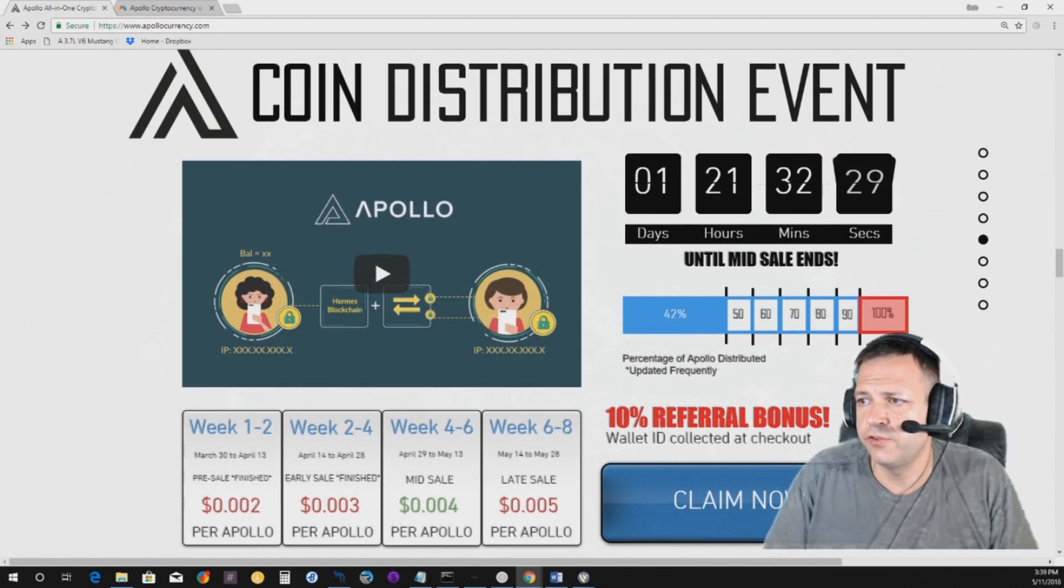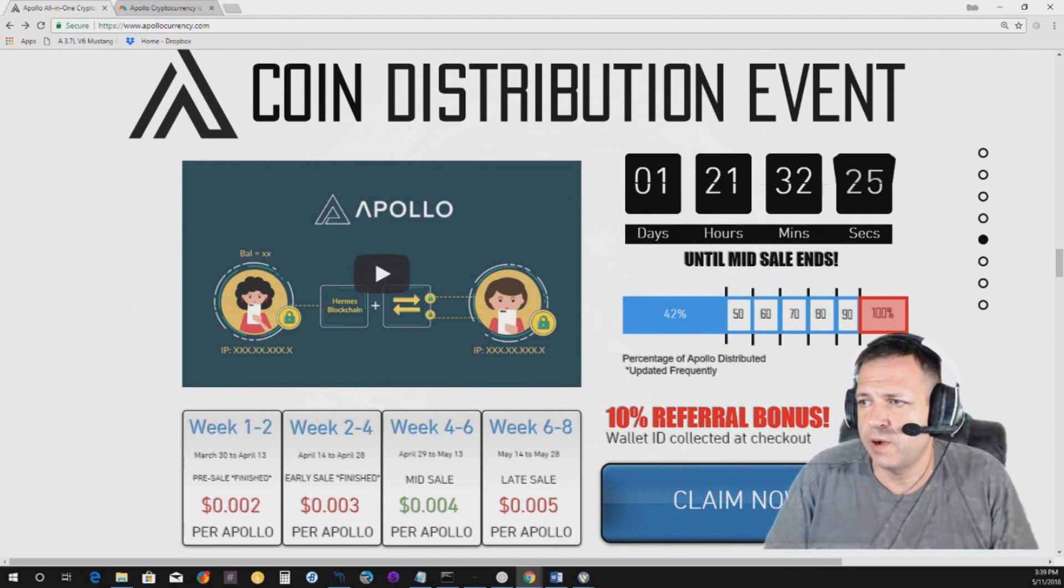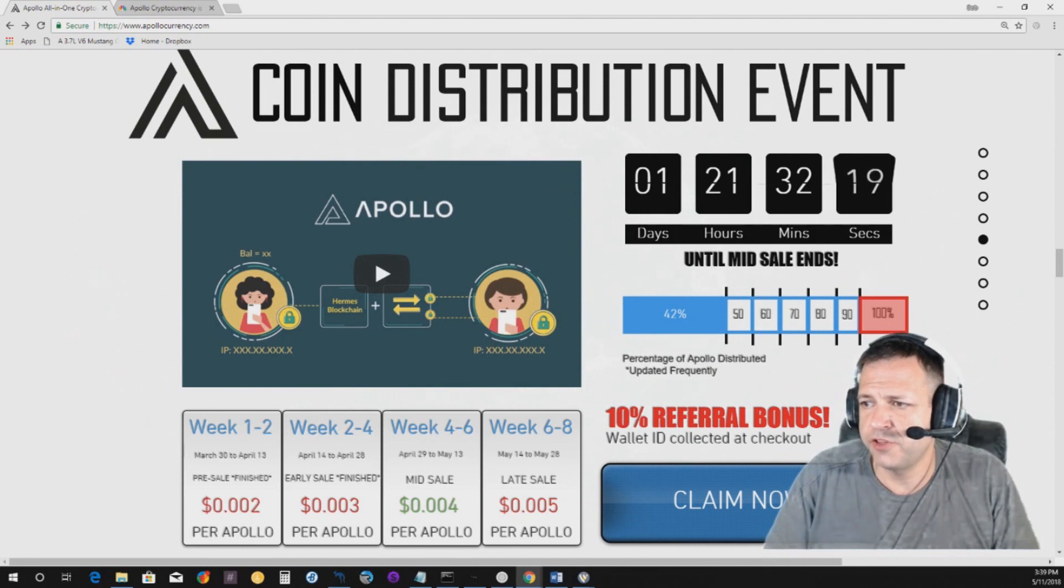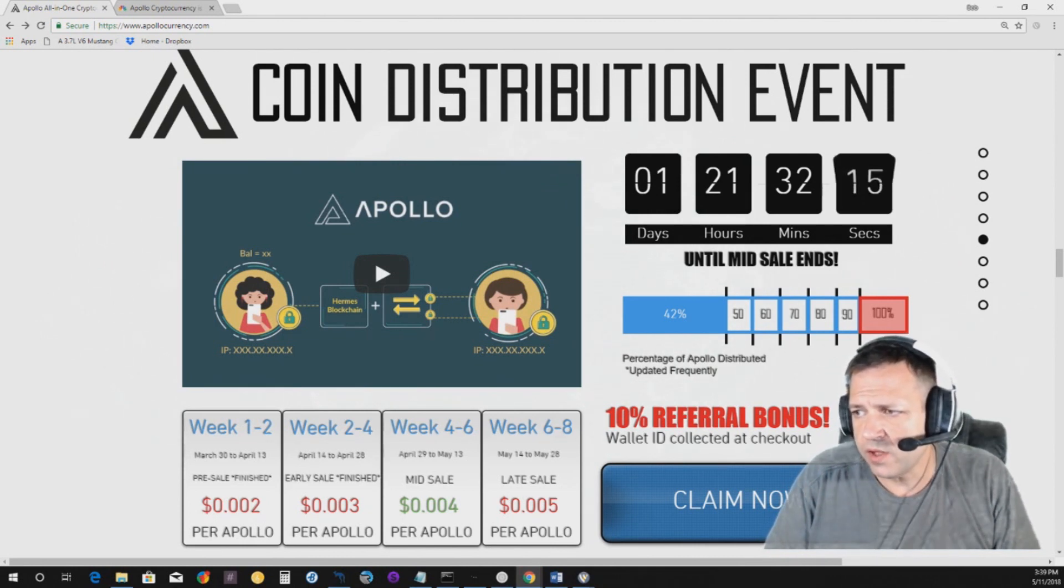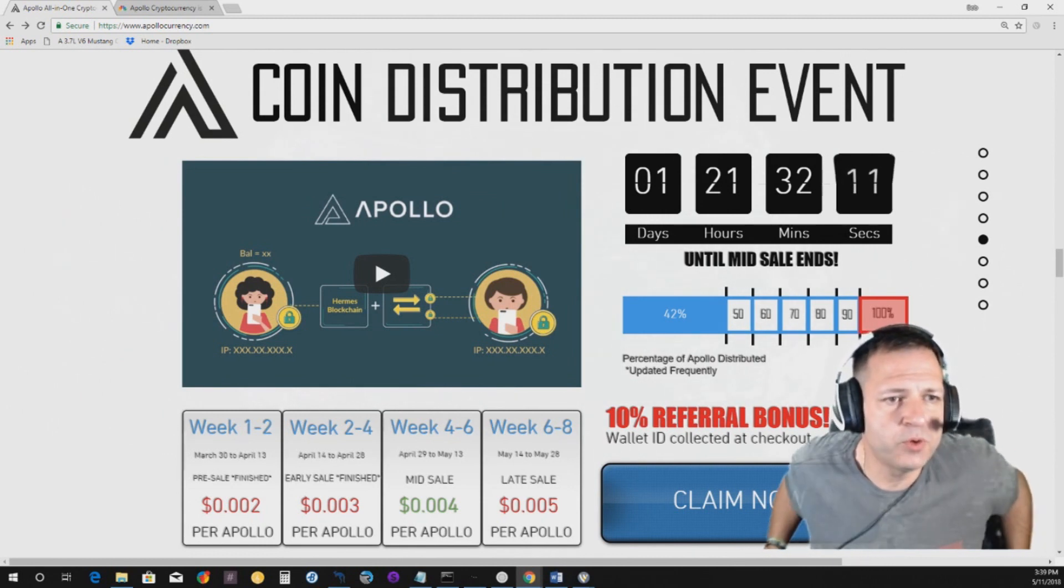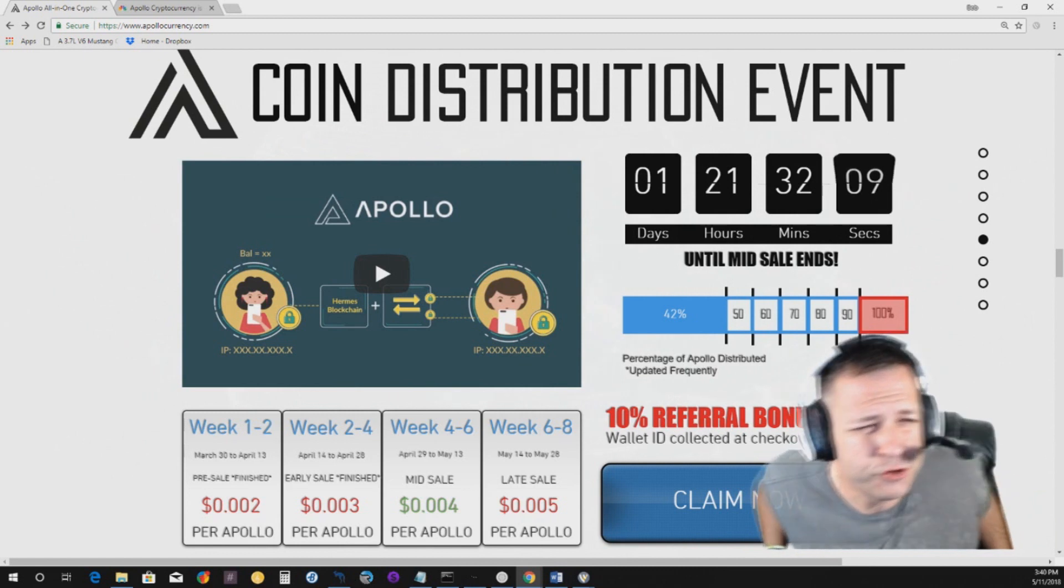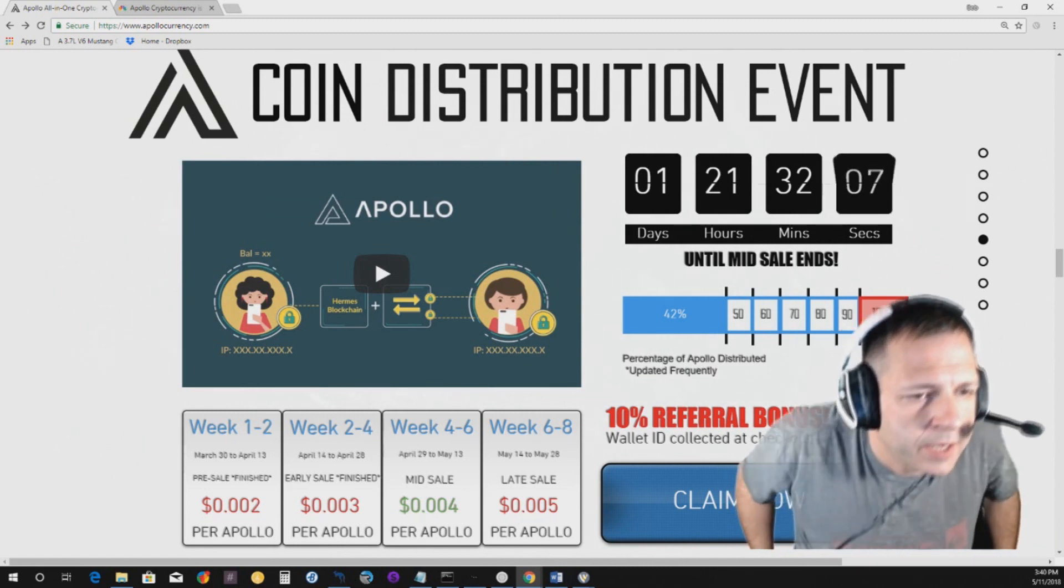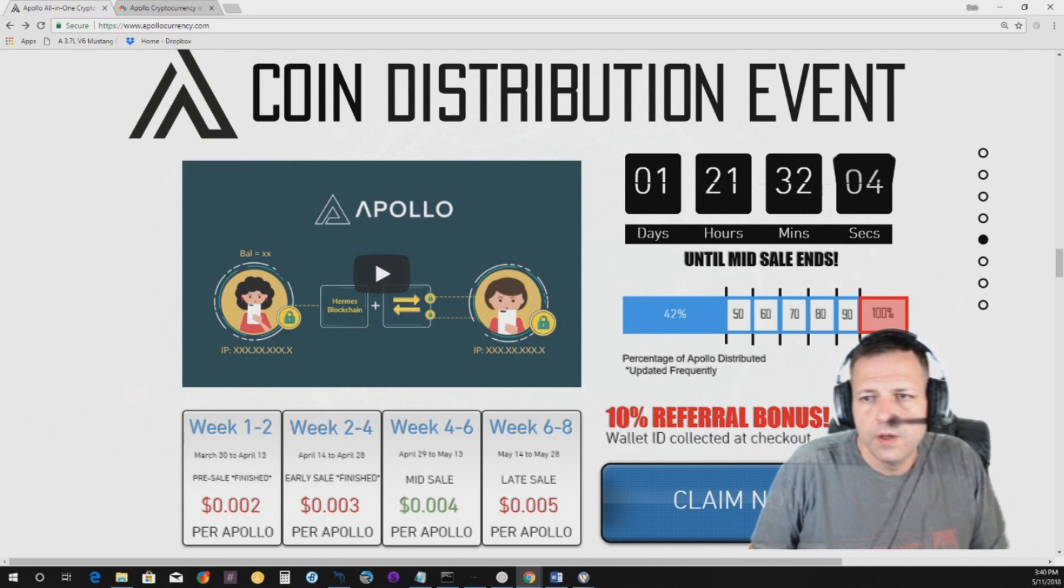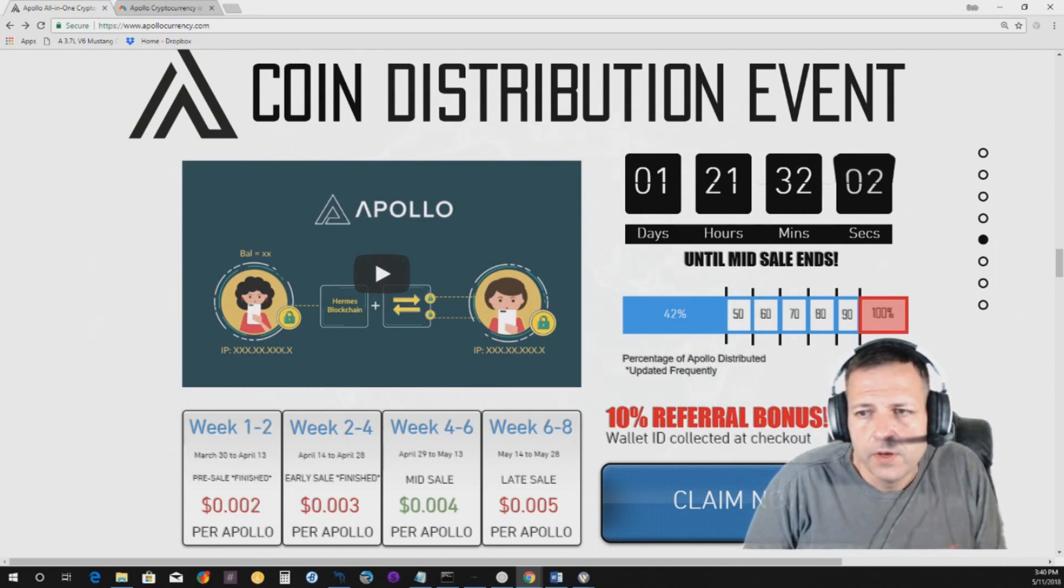However, it says, the mid-sale ends one day, 21 hours, 32 minutes. Okay? So, right now, I know this says, uh, percentage of Apollo distributed, updated frequently. Obviously, that there is, and this is one thing that people have raised kind of issue, uh, with me, on the Apollo coin.